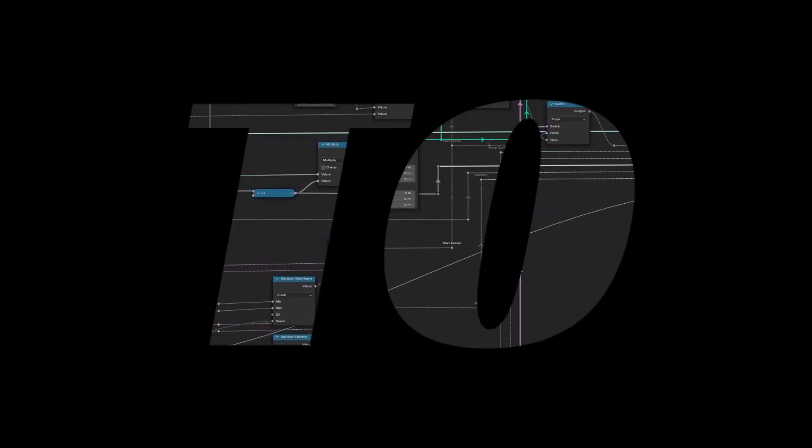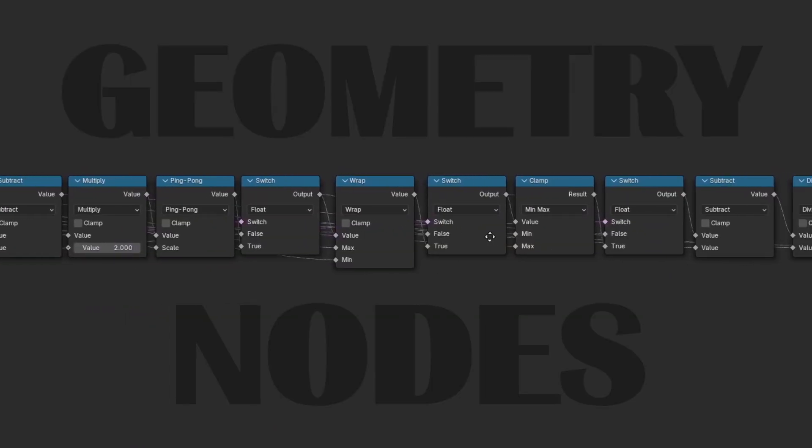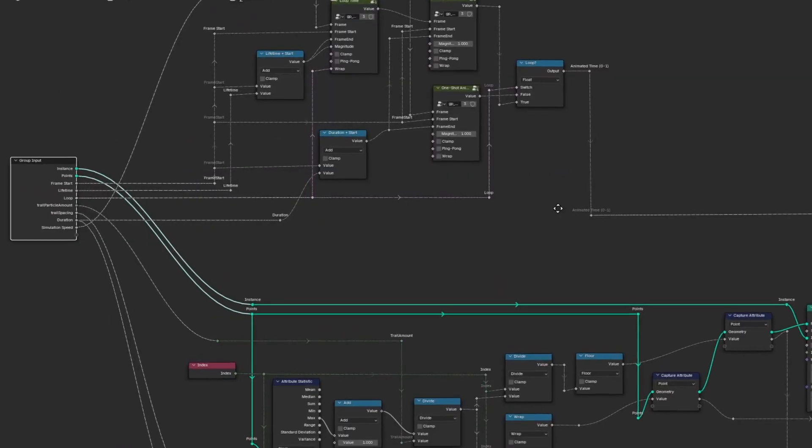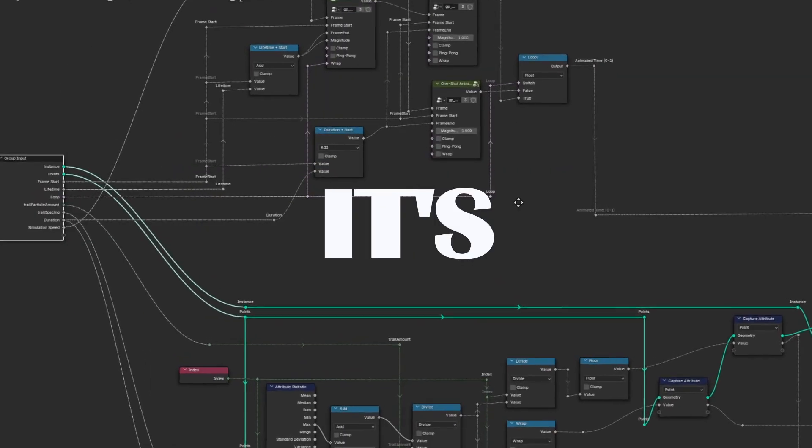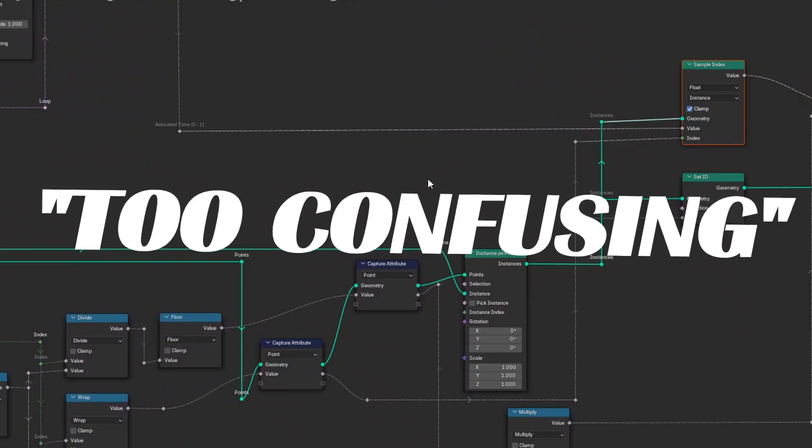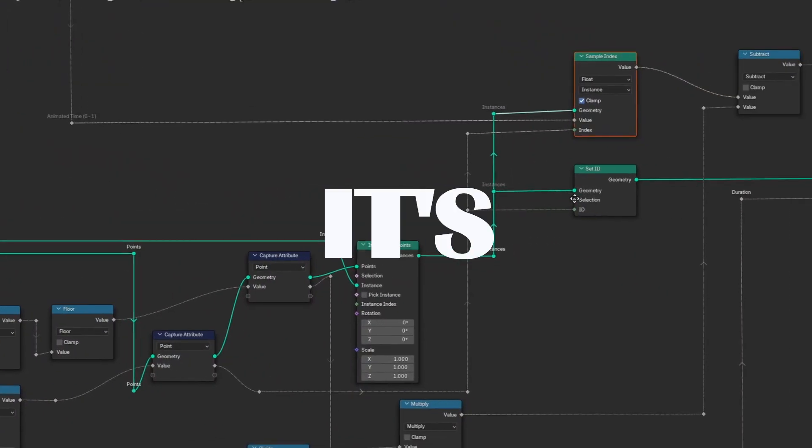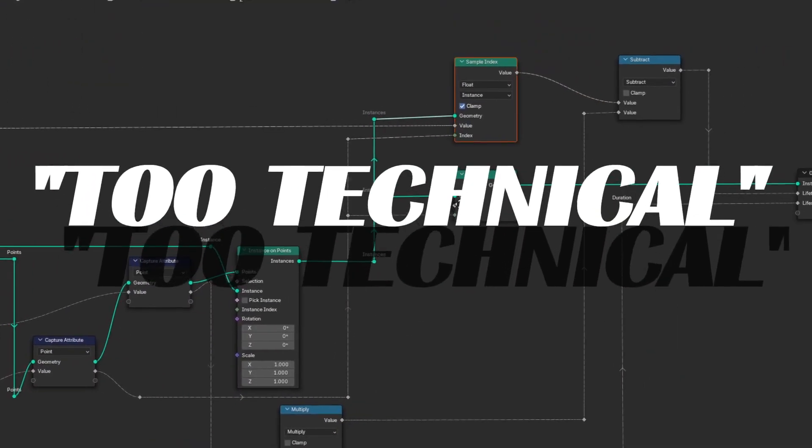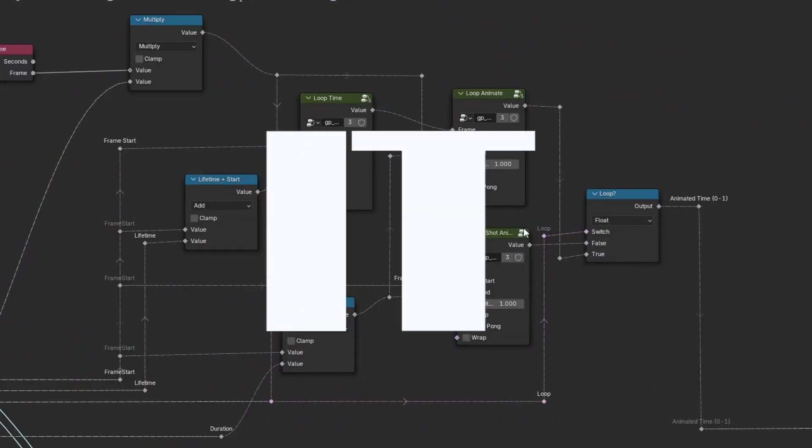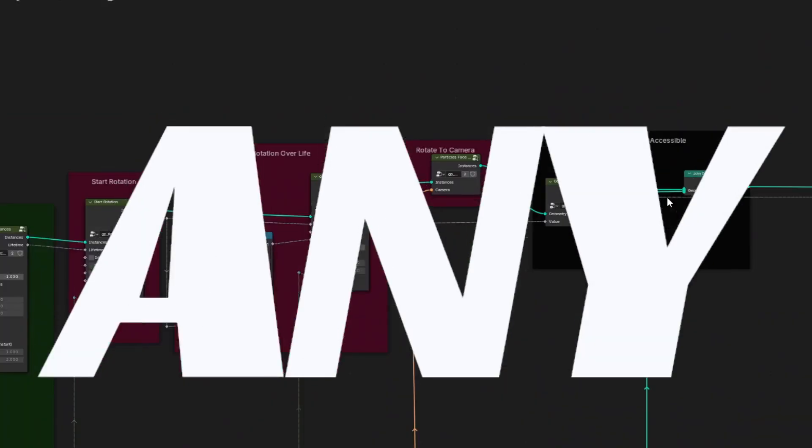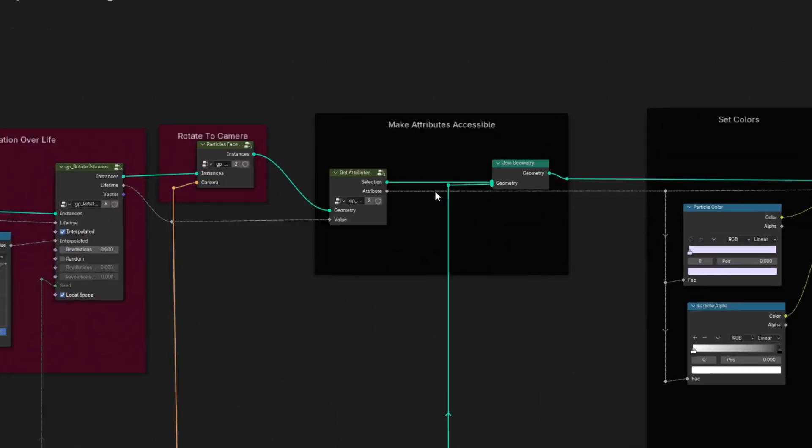You've been told not to learn geometry nodes, that it's too confusing, it's too technical, that it doesn't make any sense.